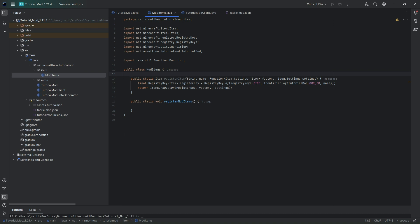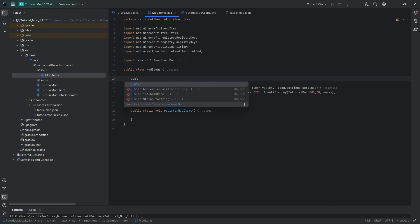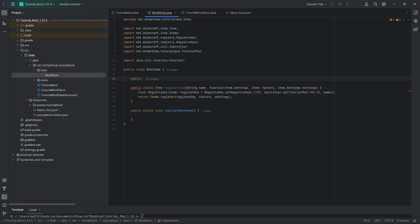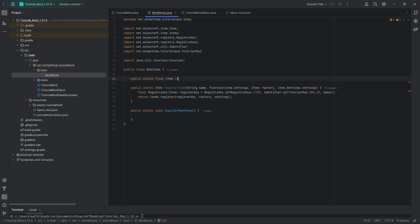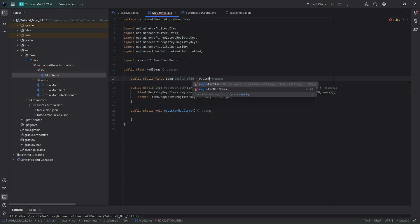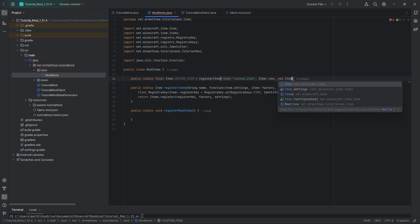Now we can start adding our items. I'm going to create a very simple item with no special properties — just an item. I'm going to call this public static final Item CUSTOM_ITEM — this variable does need to be in all caps. Then equals registerItem, which is the method we just created. We fill out the parameters: the name will be custom_underscore_item, then Item::new as our factory, then new Item.Settings() for settings.